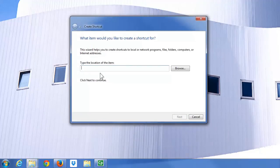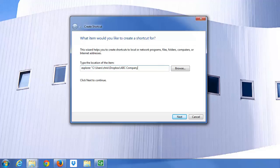In this shortcut box, type in the word Explore, and you're simply gonna paste in that address you just copied. Make sure you put the quotations around it. Click on Next.